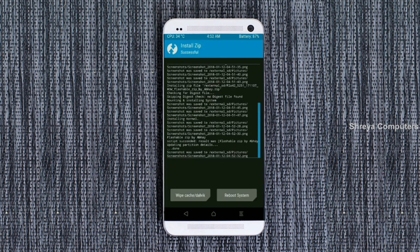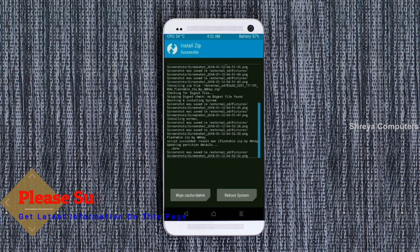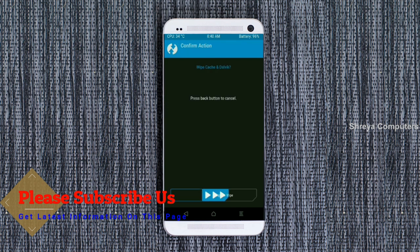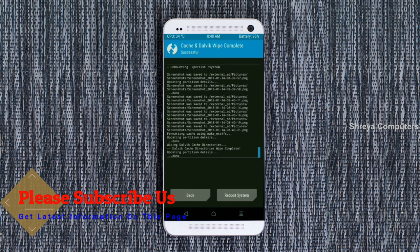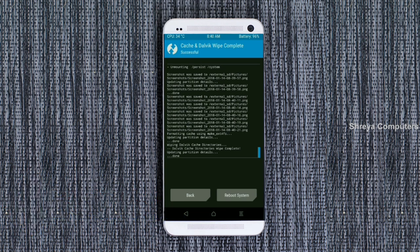Before we proceed to reboot our system, we need to wipe the temporary data cache. Select wipe cache and swipe right to wipe data. After finishing all steps, we need to reboot our system. Friends, it will take 2-3 minutes to reboot your device successfully. Press on reboot system.